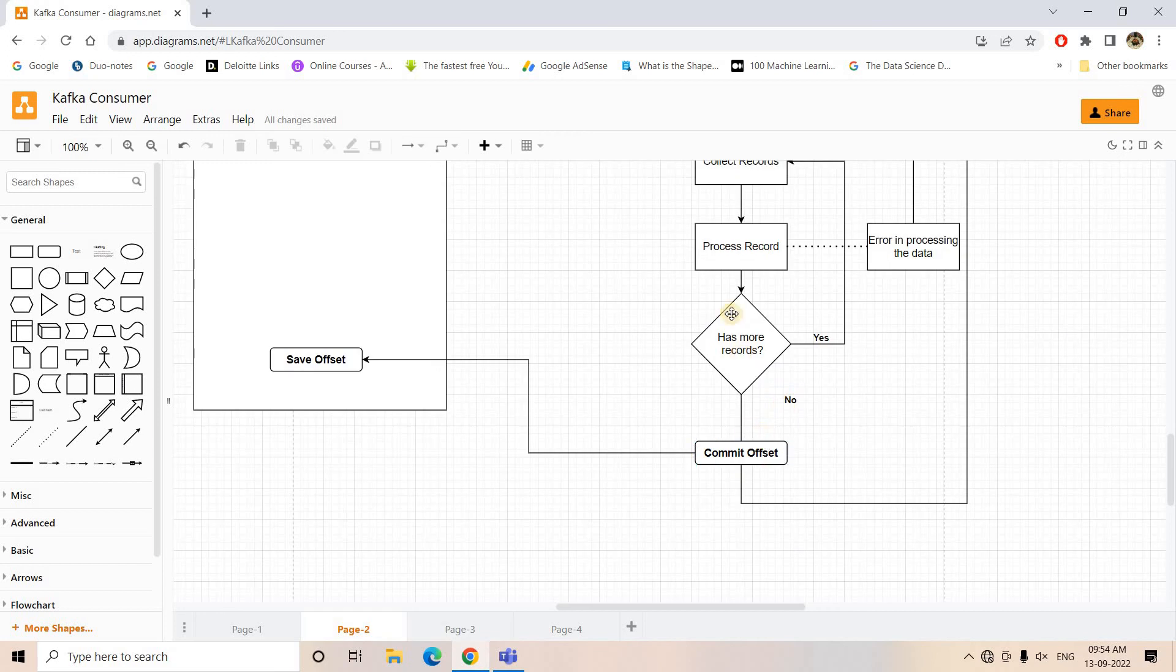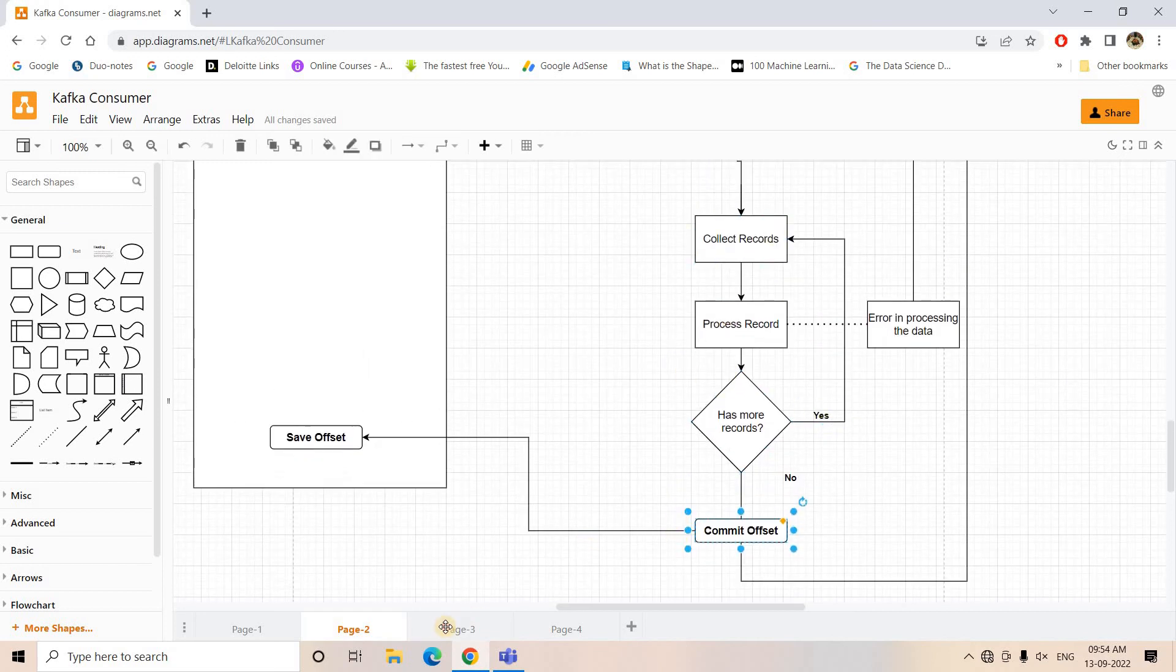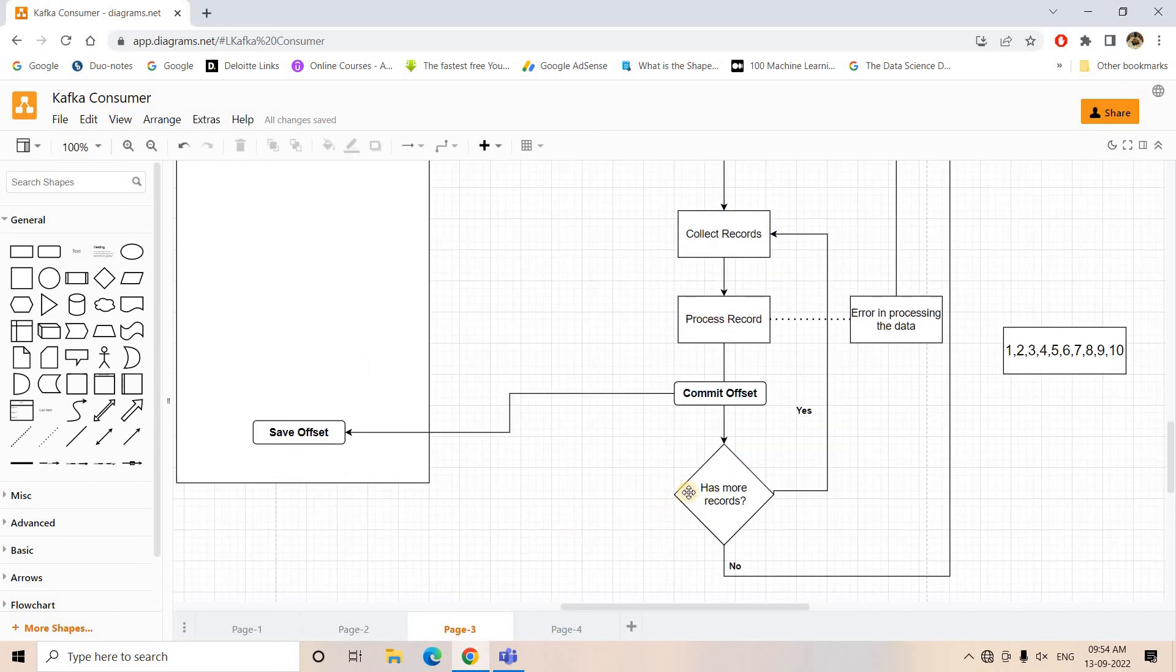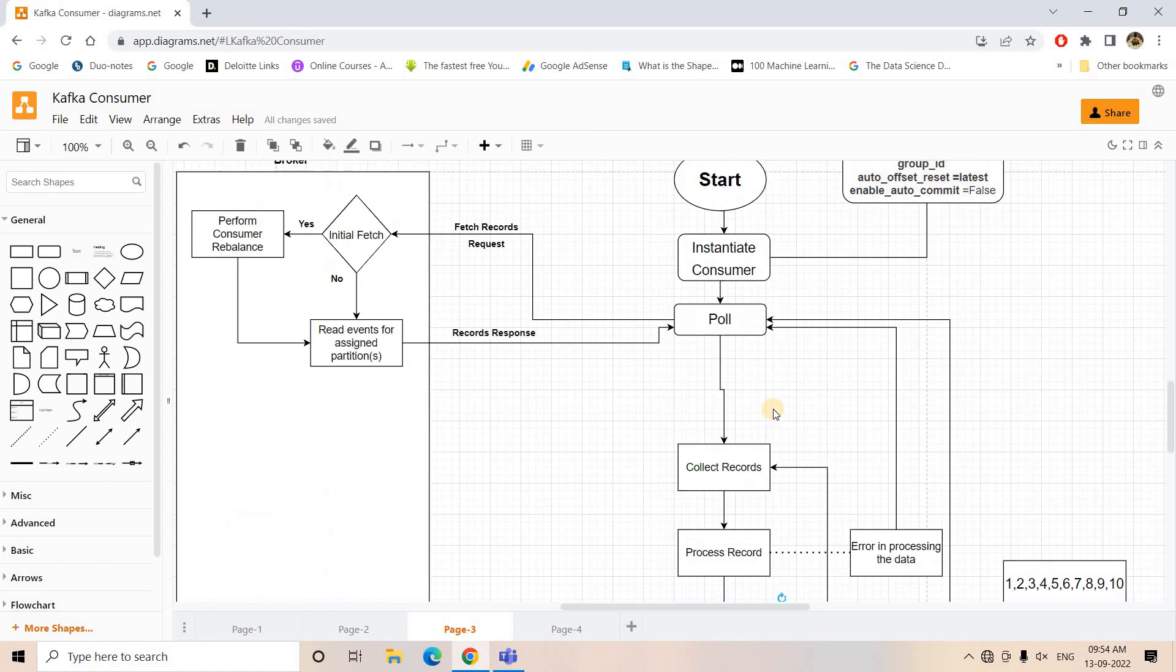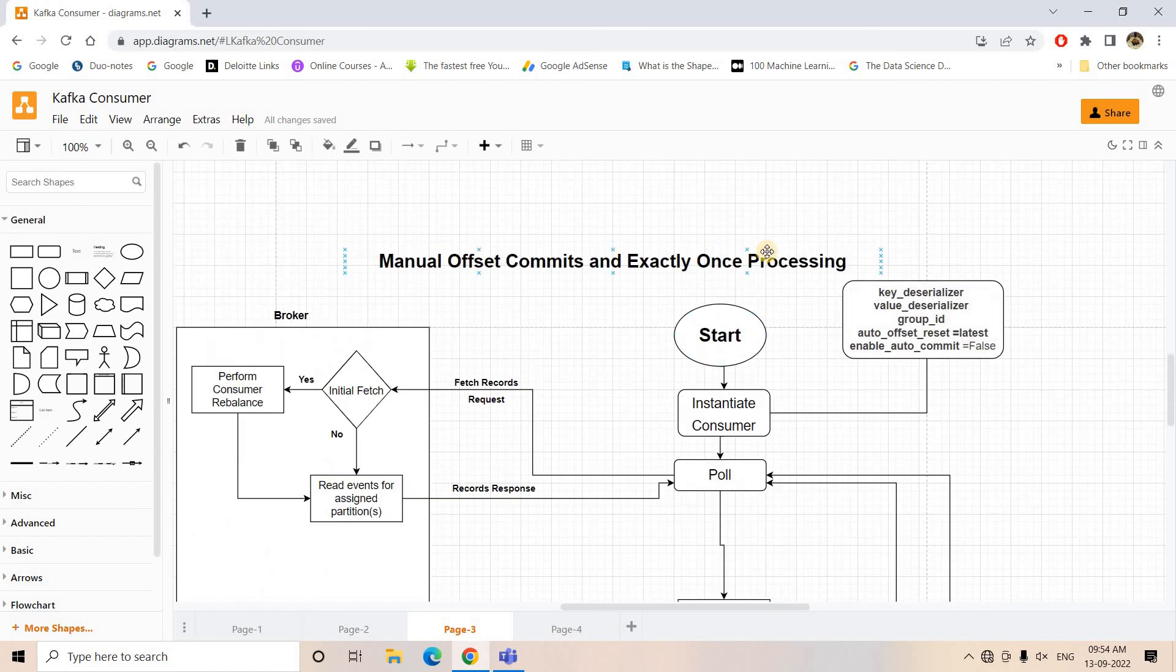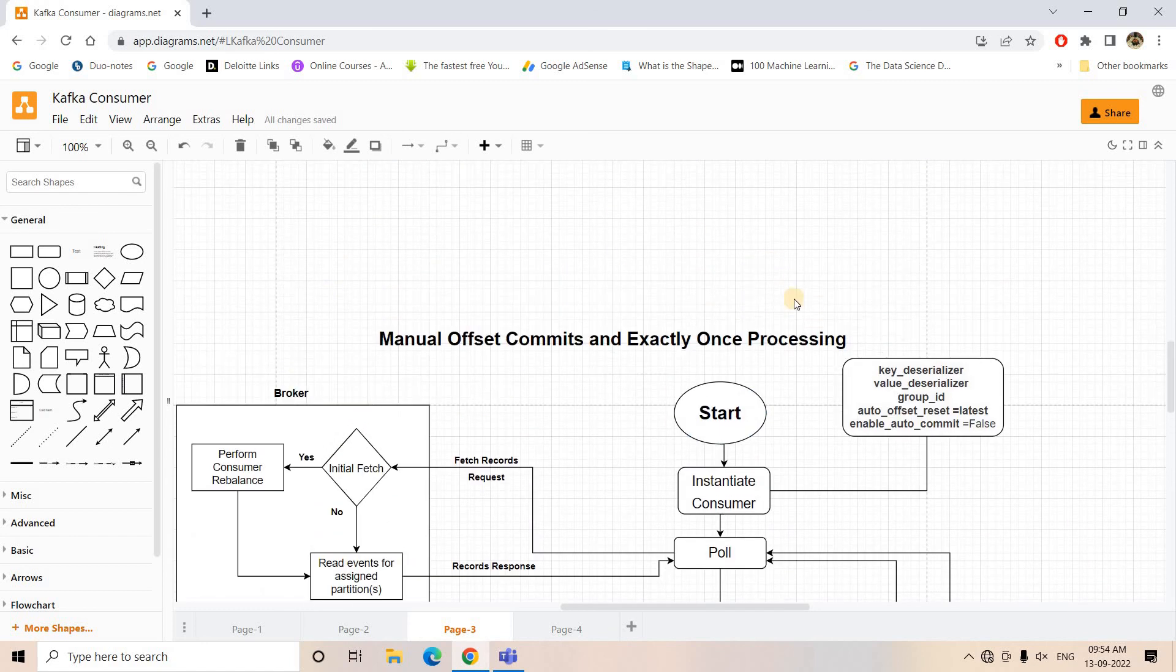So basically we are just shifting the layer where we are committing. Here earlier we were committing once all the messages are processed, but instead of that if we want exactly once processing, then we have to commit the offset in our __consumer_offset topic as soon as any message is processed. That way we can avoid reprocessing of same message. I hope you understood this particular architecture.